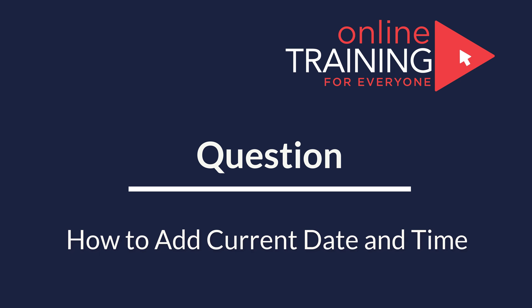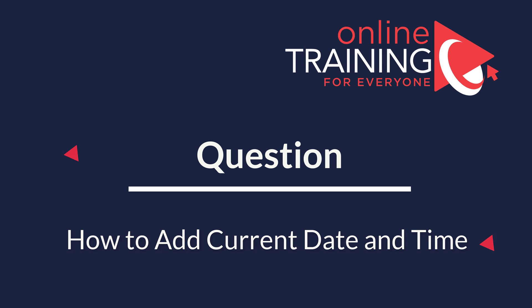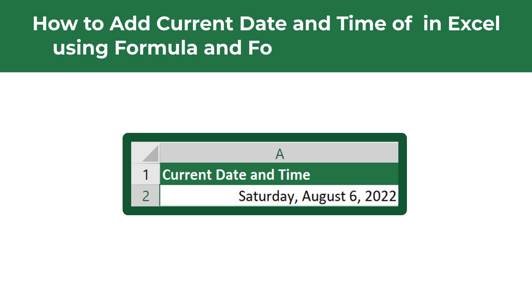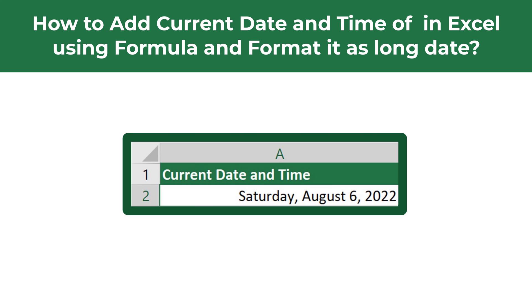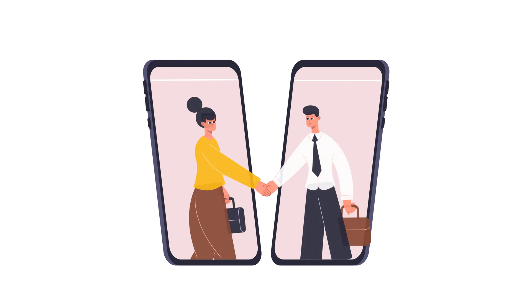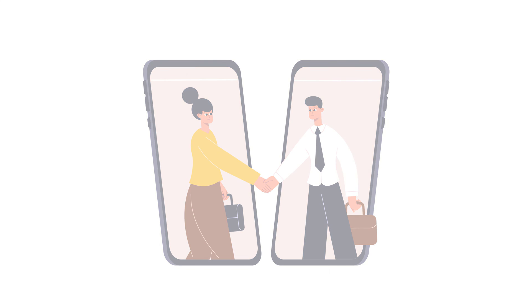Here is an interesting Microsoft Excel test question, which tests your knowledge of Excel formulas. You need to show how to add current date and time in Microsoft Excel using formula, and then format it as long date. Do you know how to do it? Give yourself 5 to 10 seconds to see if you can come up with the formula. And I am going to move forward and show you the solution.